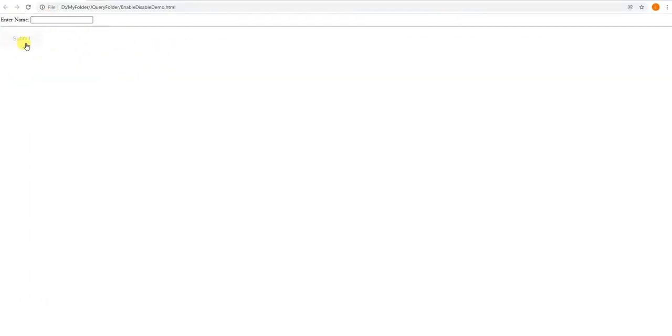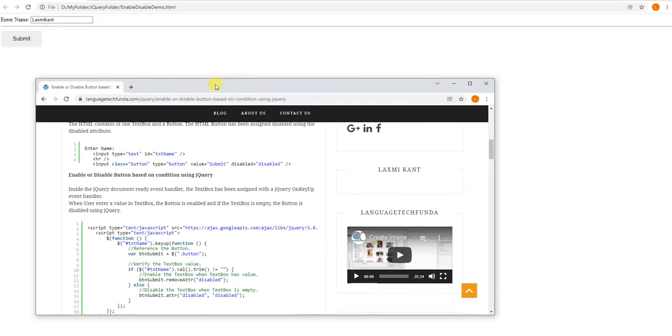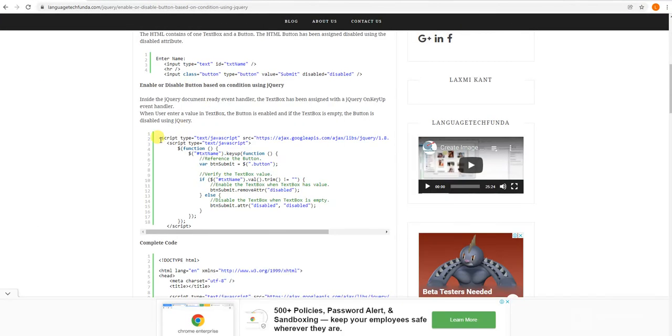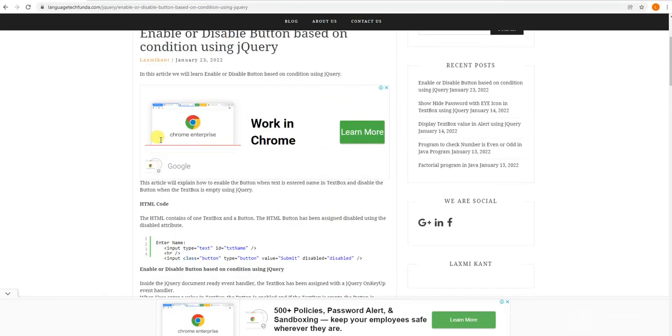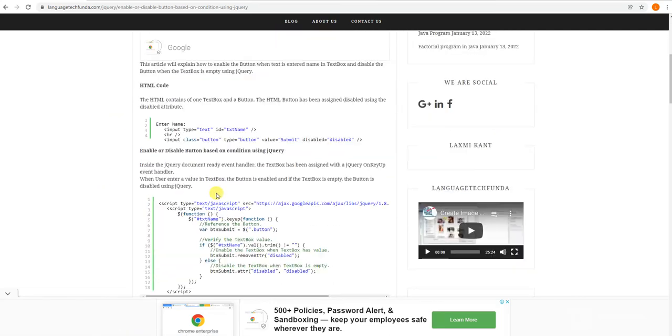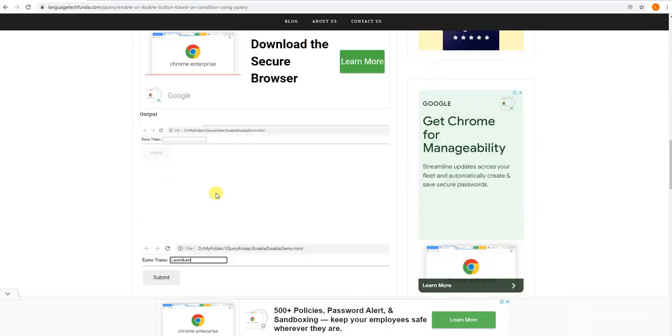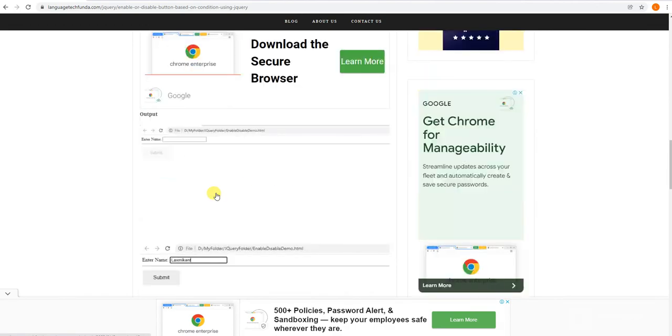You can see, when the text box is empty then the button is shown disabled. When you enter a name in the text box, like Lakshmi Khan, then the button is enabled. You can find source code link in the description box. I have already written this code step by step. If this video fulfills the requirement, please like and subscribe my channel. Thank you.